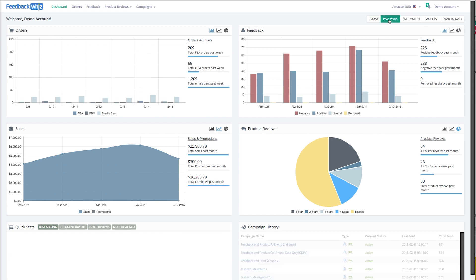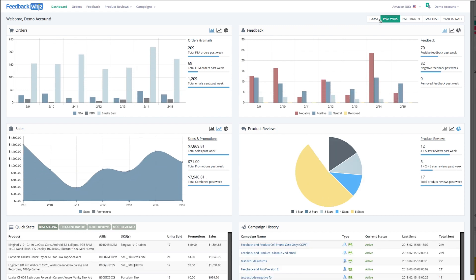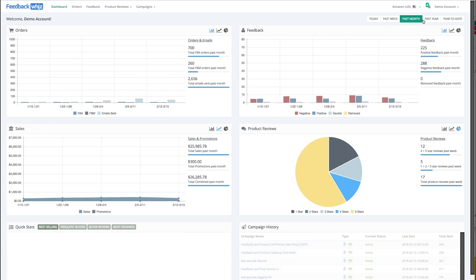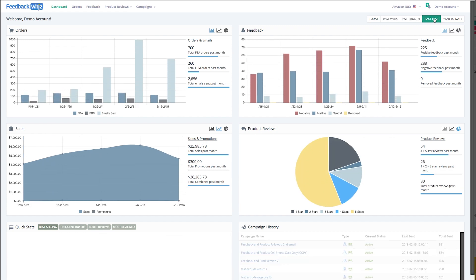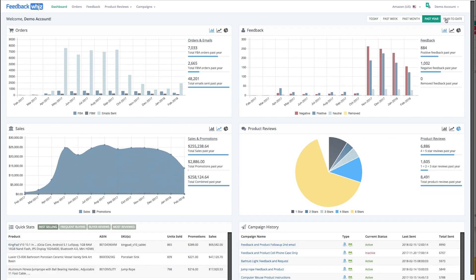You can filter by time, so day, week, month, or the year. We can do year-to-date, and you can see the graphs and charts automatically update.